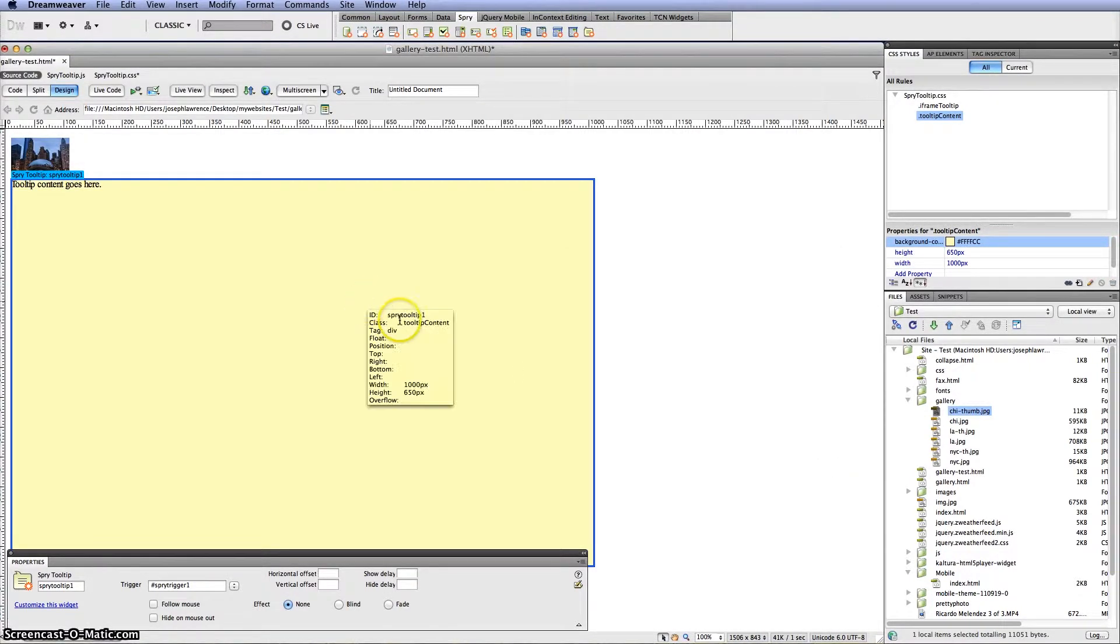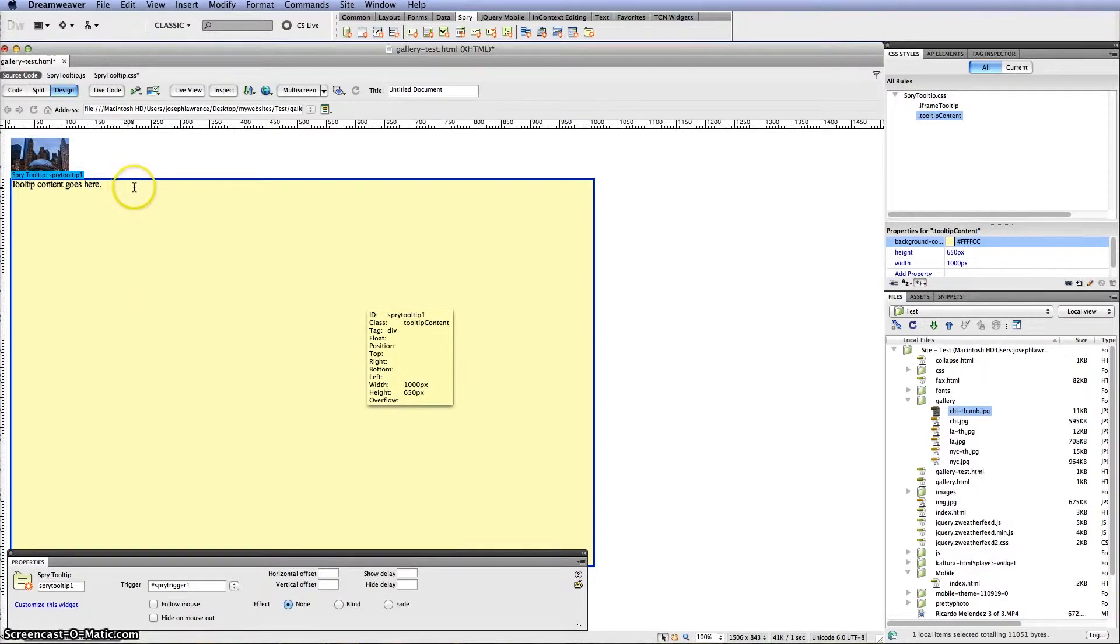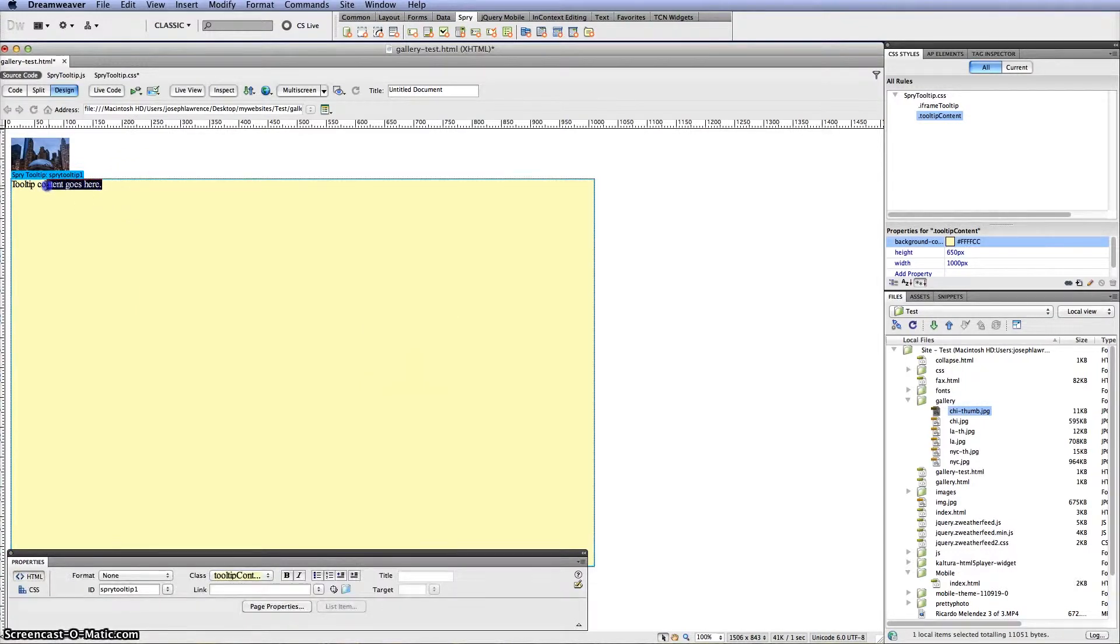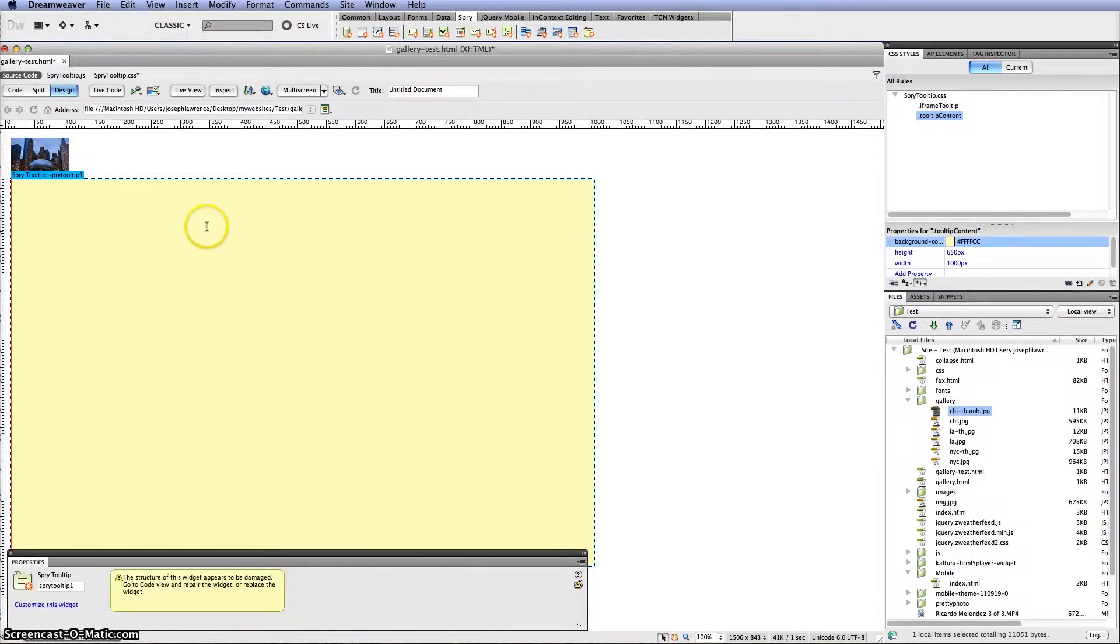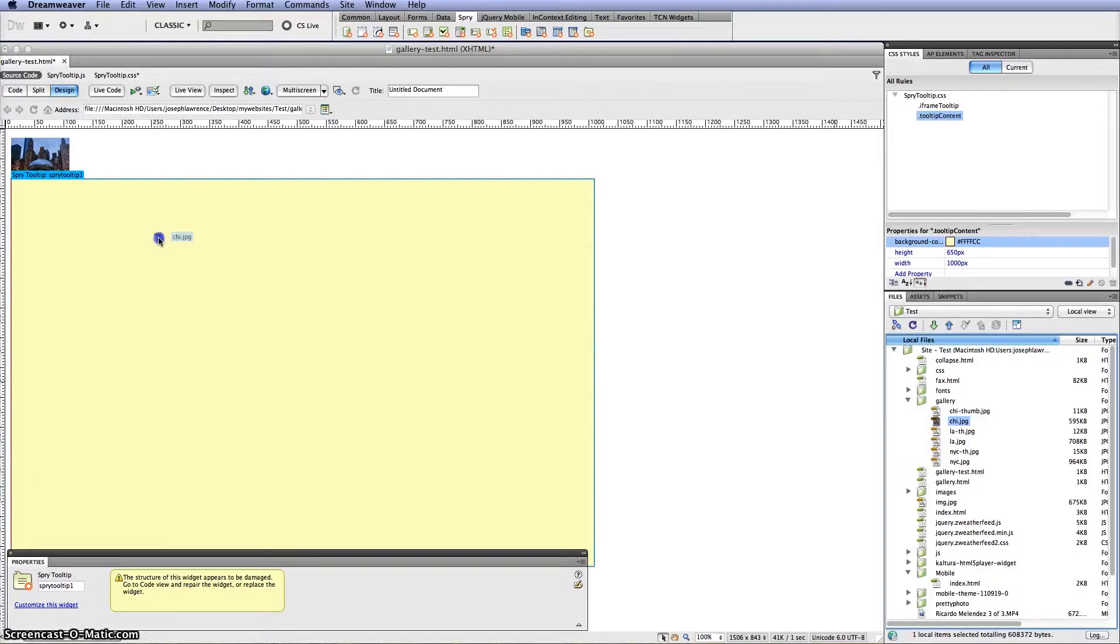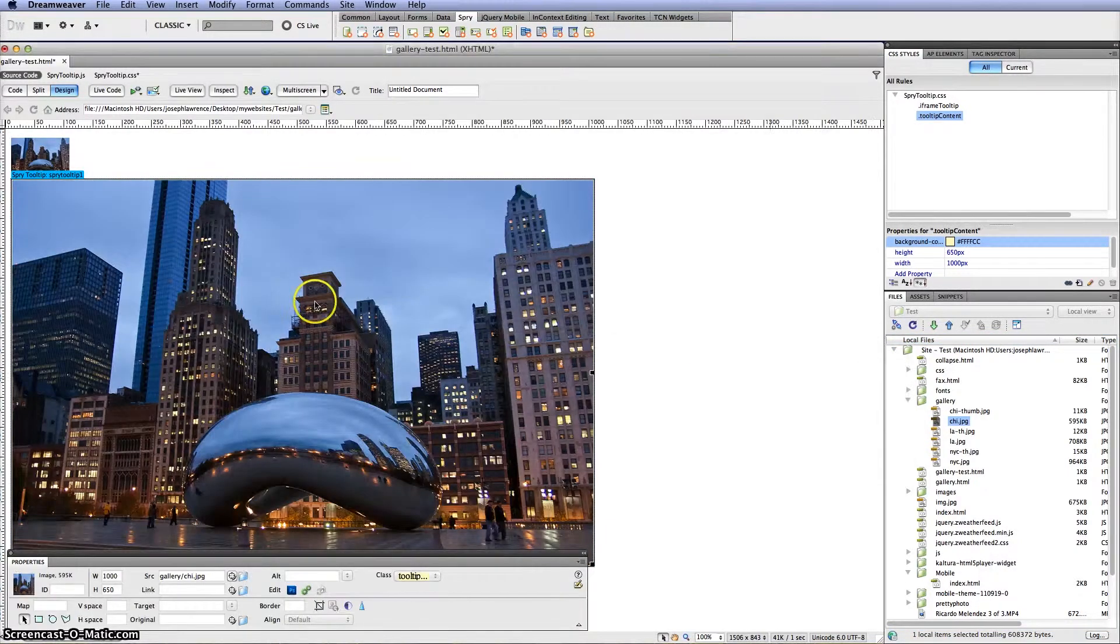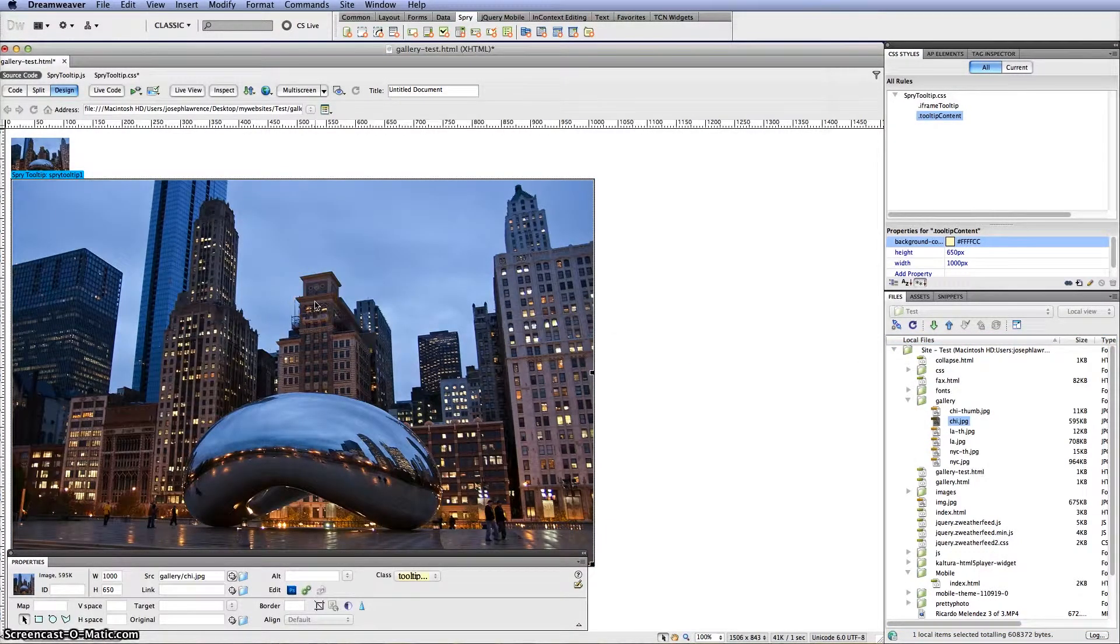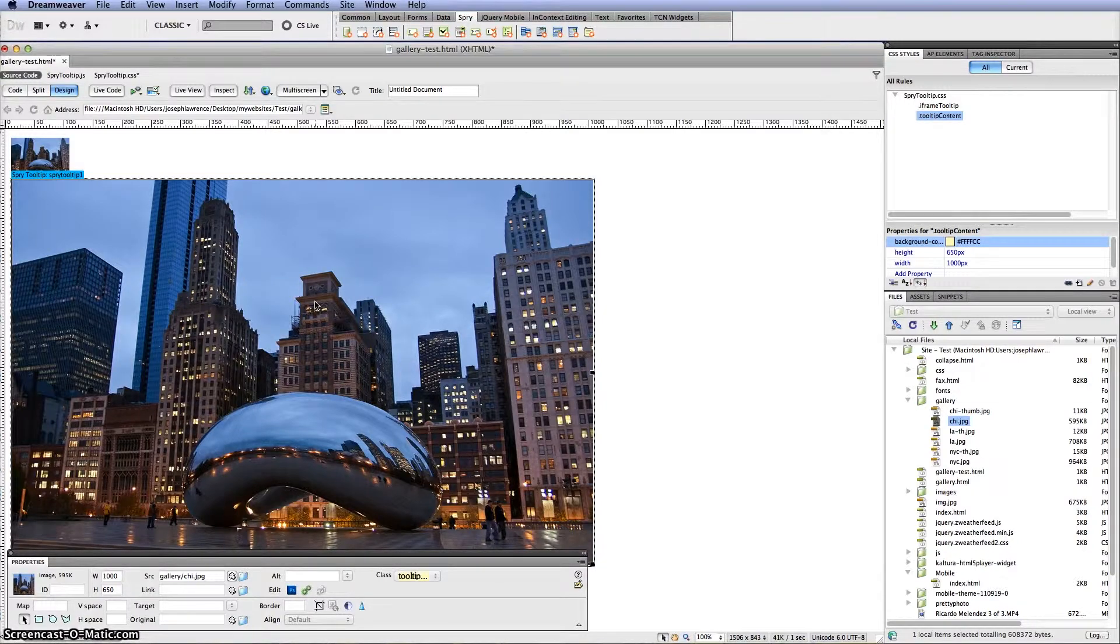And you'll see this box that comes up here. And I'm going to go ahead and take out this tooltip content goes here. And then I'm going to actually take the image itself which is here and drag it on it. Ignore the alternative text for now. And you'll see your image here.